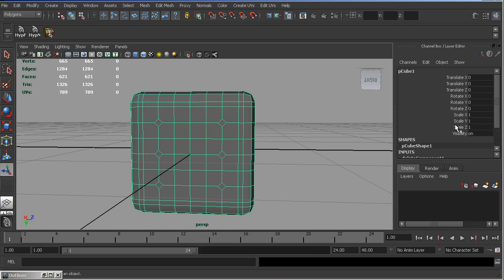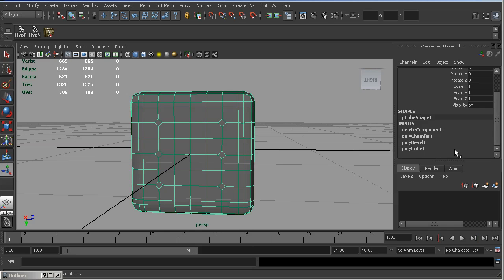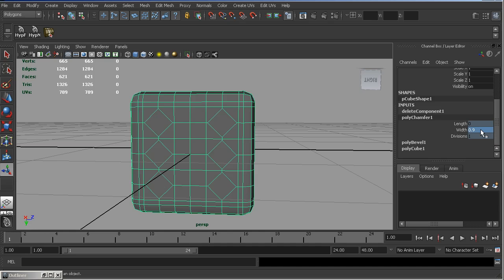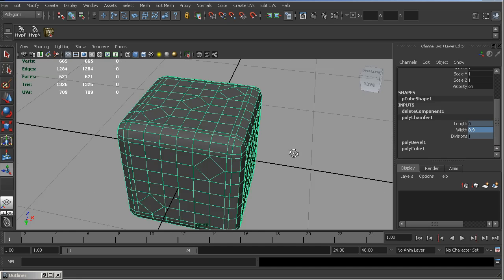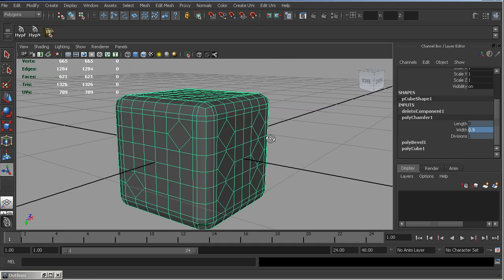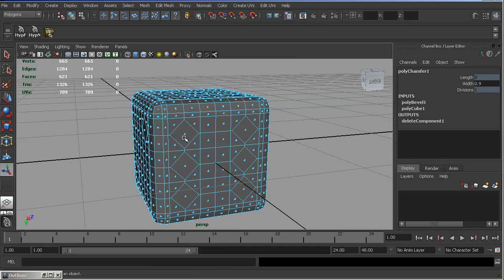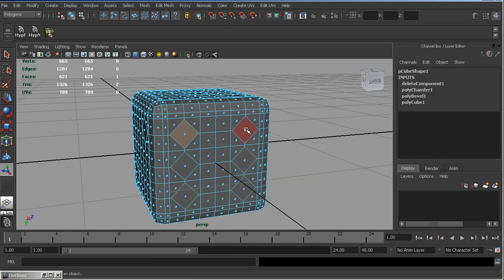Let's select this cube and adjust Polychamfer. Set this to maybe 0.9. That's it. Now, let's select all these faces.